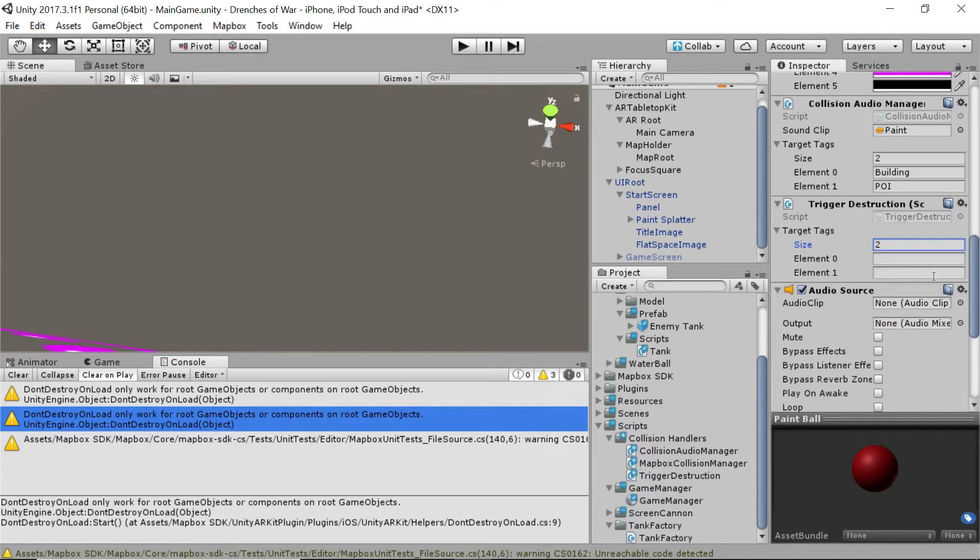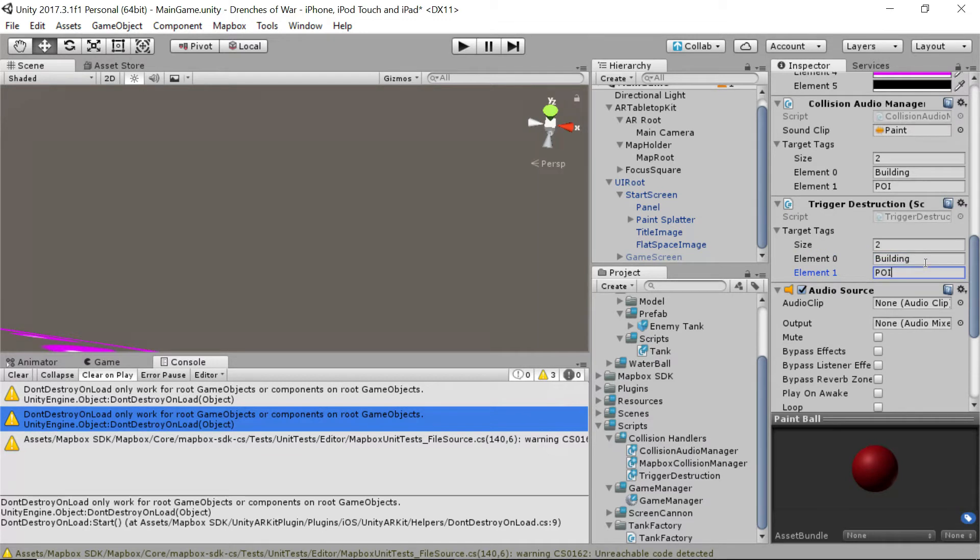Now, what are the two tags that can be affected by this paintball? What are the targets? If one of your answers was building, you're correct. If the other was POI, then great job, you got both of them. Now, if all is according to plan, then this should now only affect one building.